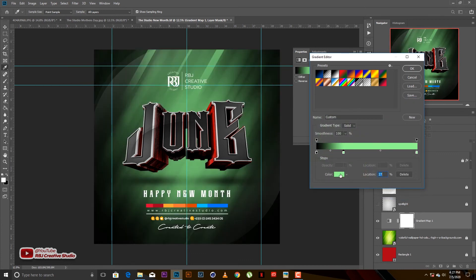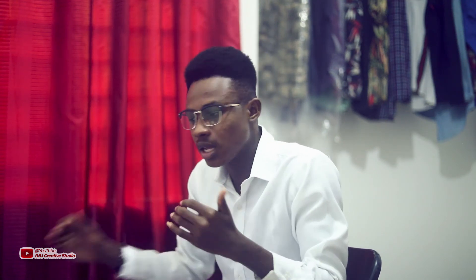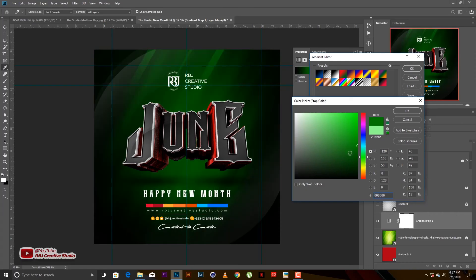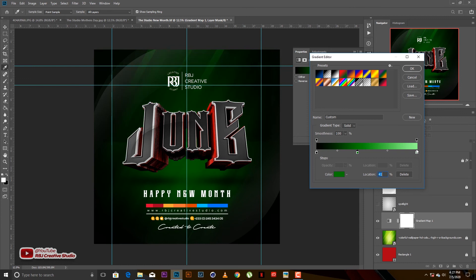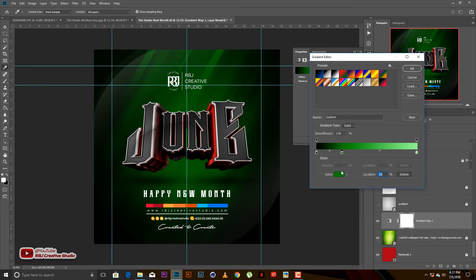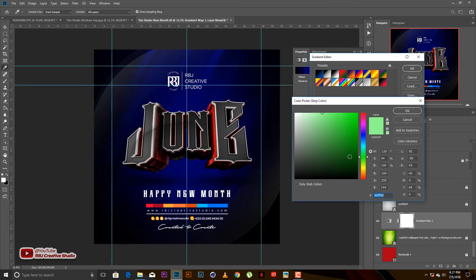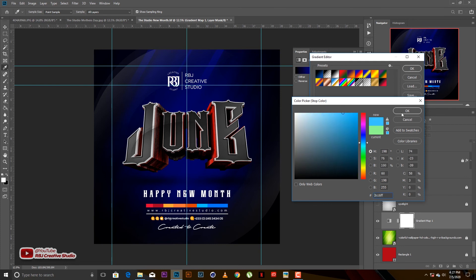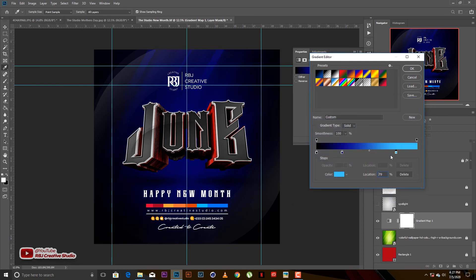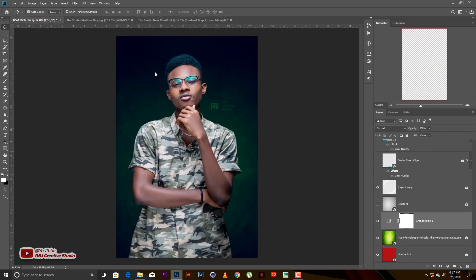It doesn't necessarily mean using only two colors — you can use three colors and play around with it. Here I added another color and it went very well. We have three colors: a deep green, a light green, and the lightest green. You can even change it to blue and a lighter color — any color that's going to give your design a nice look. When you're done, just hit OK and you're good to go.